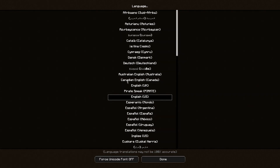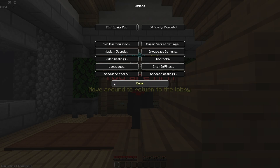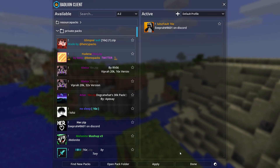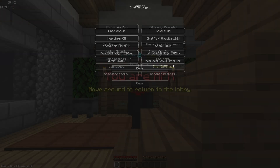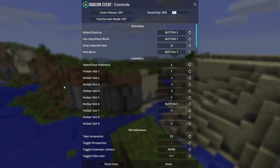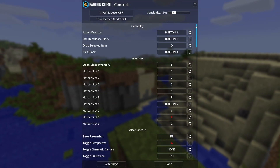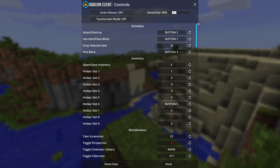Language is English, sometimes Spanish. Resource packs — snooper settings I don't know what that is. Chat settings are Normal but I use Large at 69 opacity.